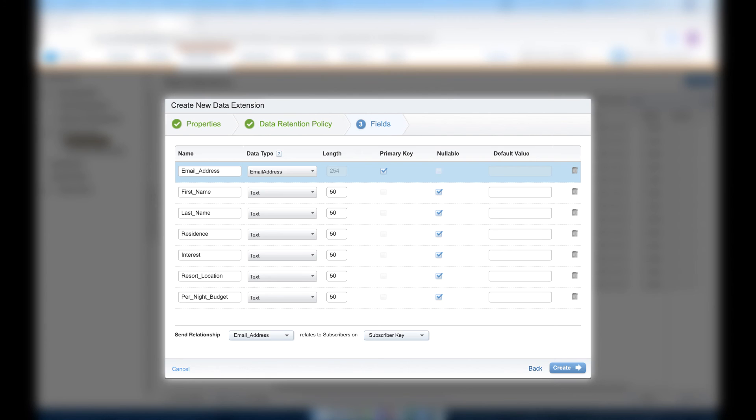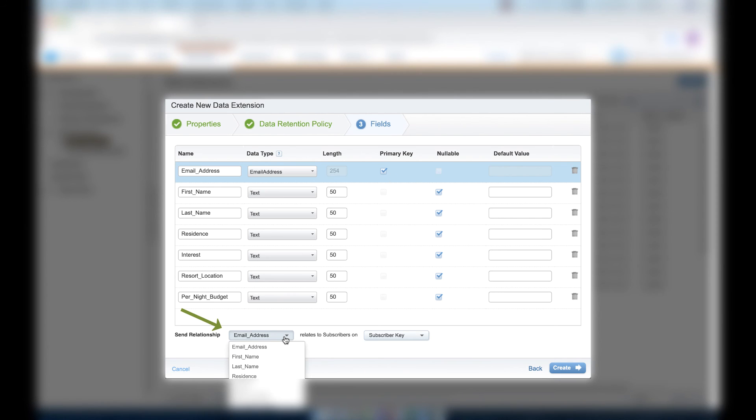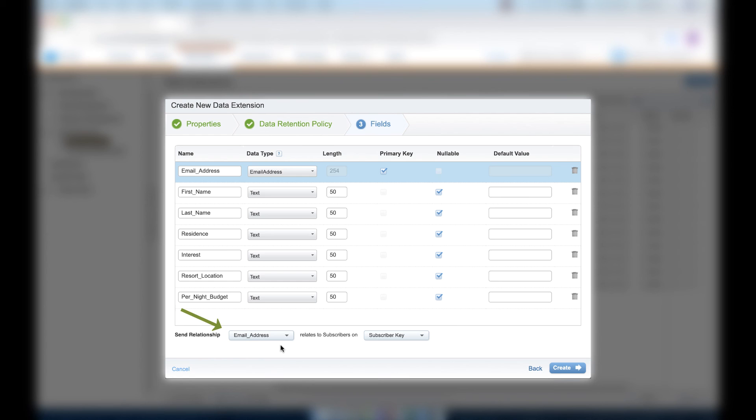come down to the Send relationship and choose Email Address. Once we've selected that, click Create.